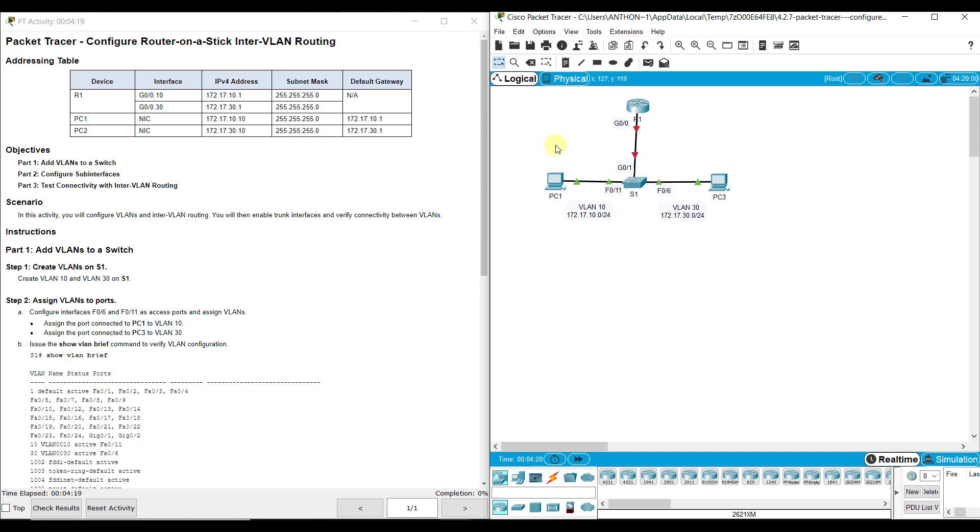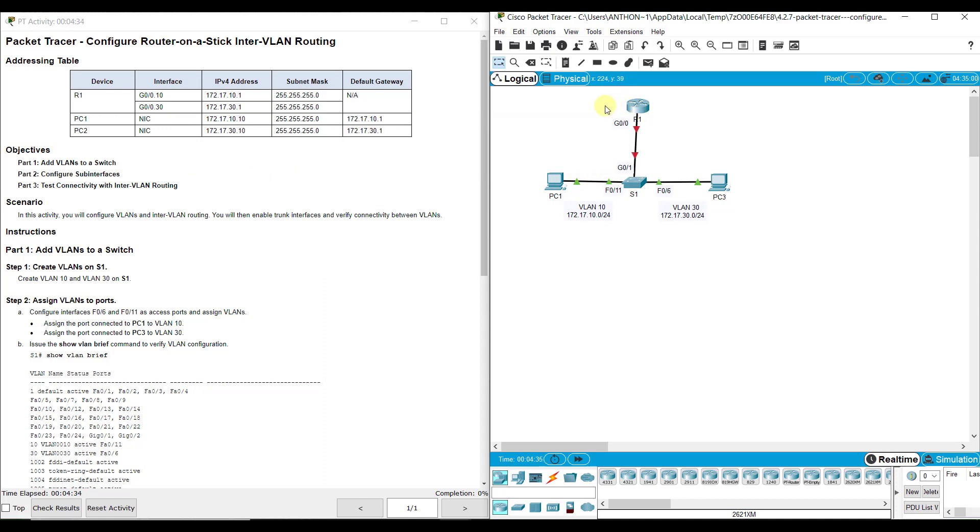When traffic goes from PC1 to PC3, PC1 is the source, PC3 is the destination. The traffic is going to carry from PC1 to S1, it's only going to be VLAN 10 traffic on that link. It's going to go up to R1 and contact the R1 sub-interface. We're going to create and configure sub-interfaces on G0/0 on R1. When we do that, it becomes the default gateway.